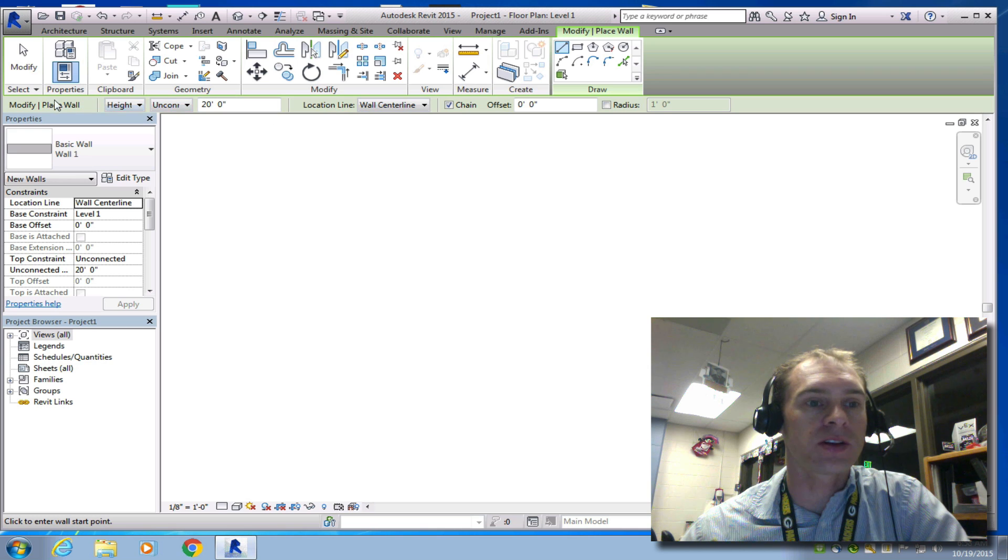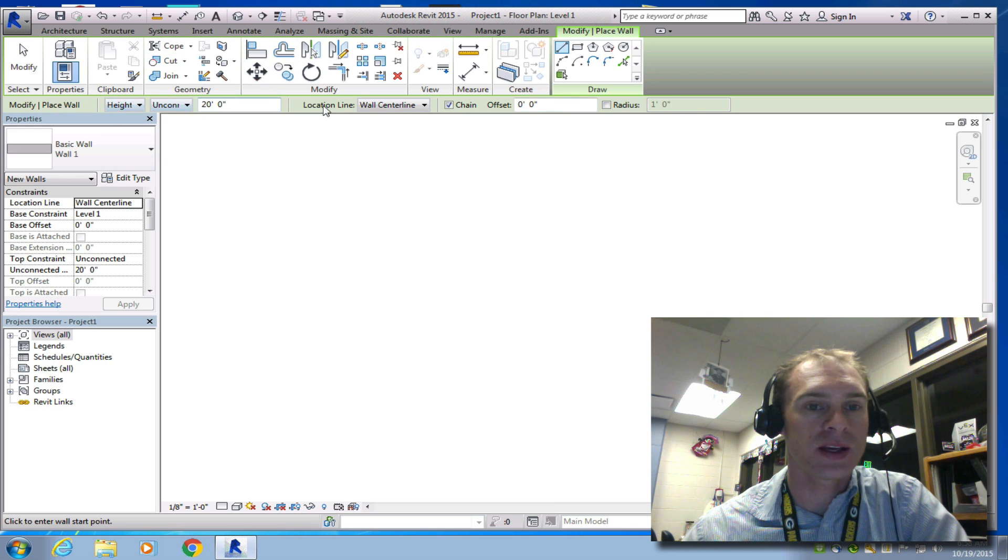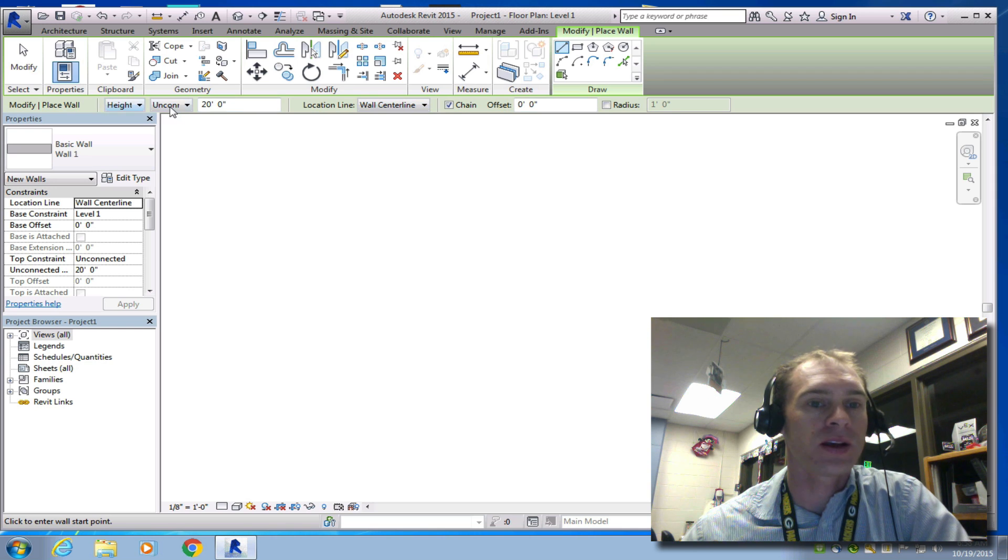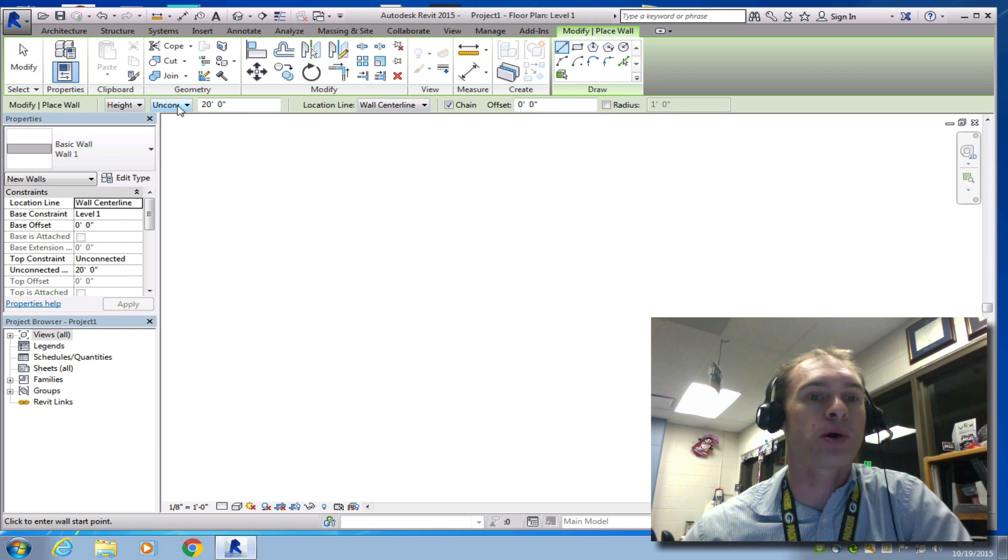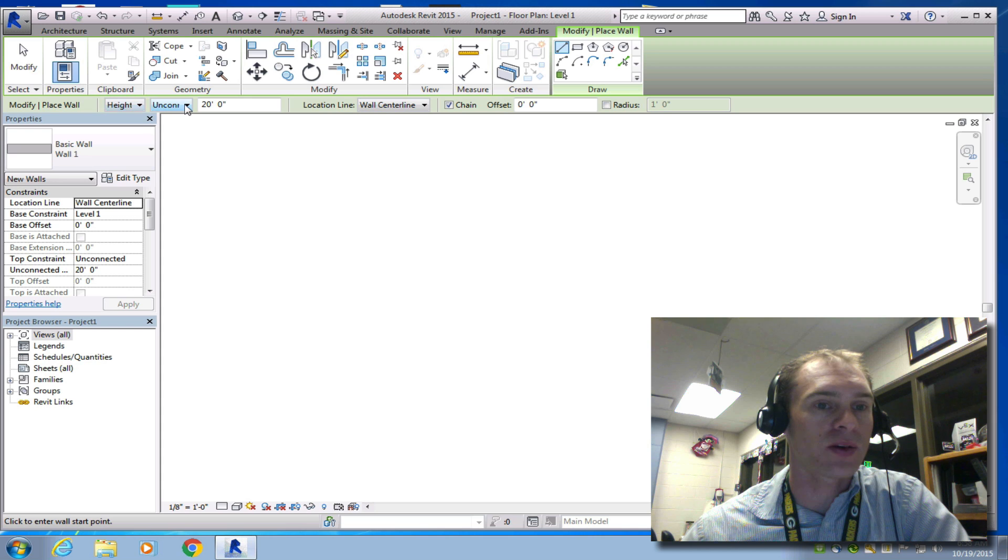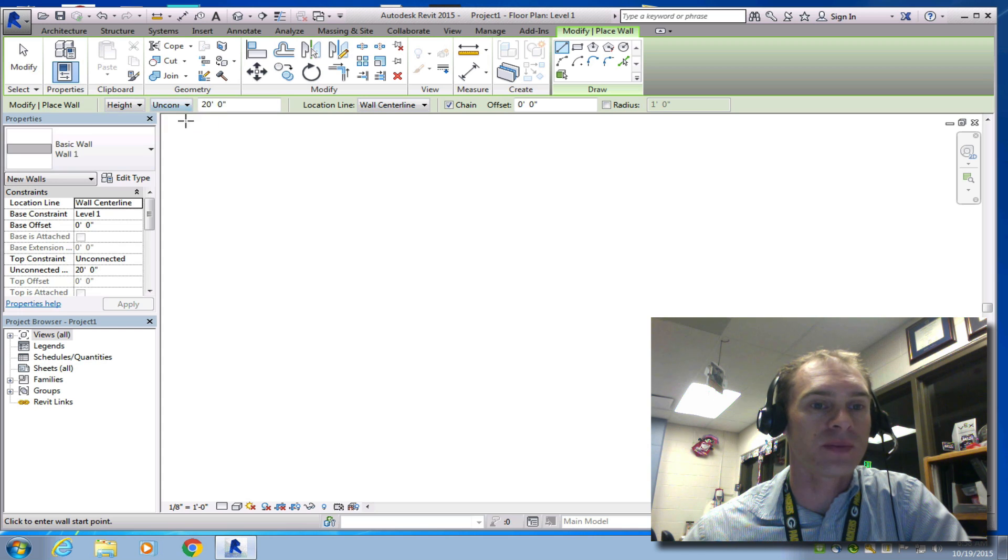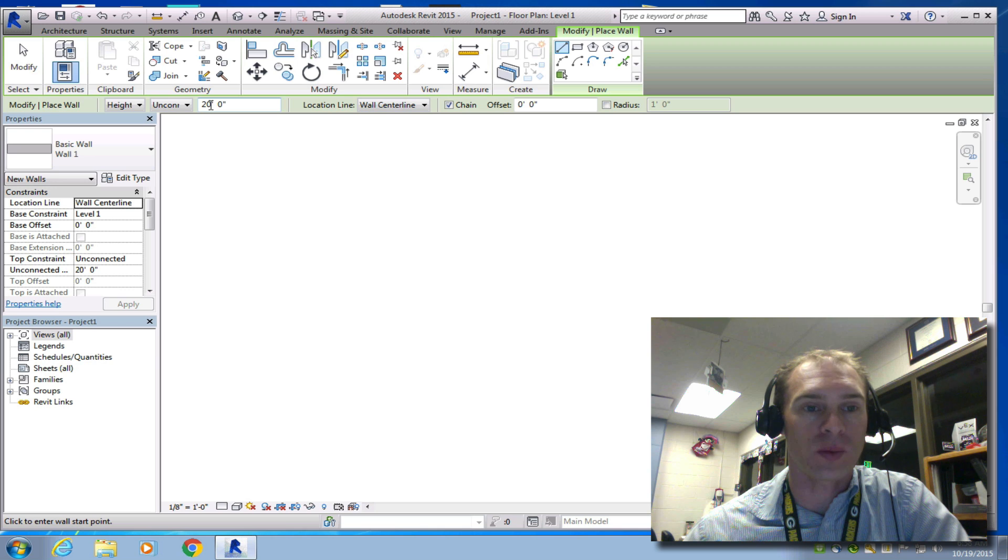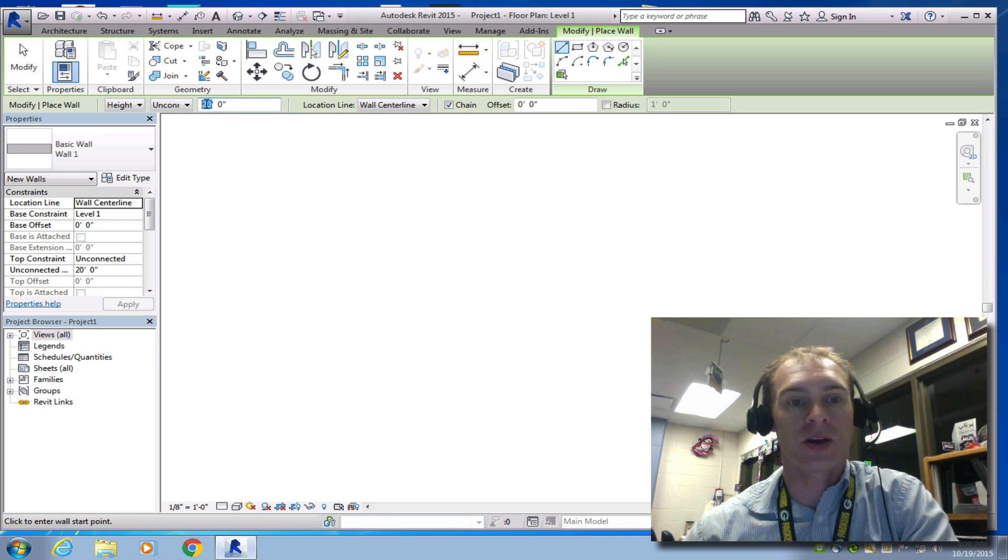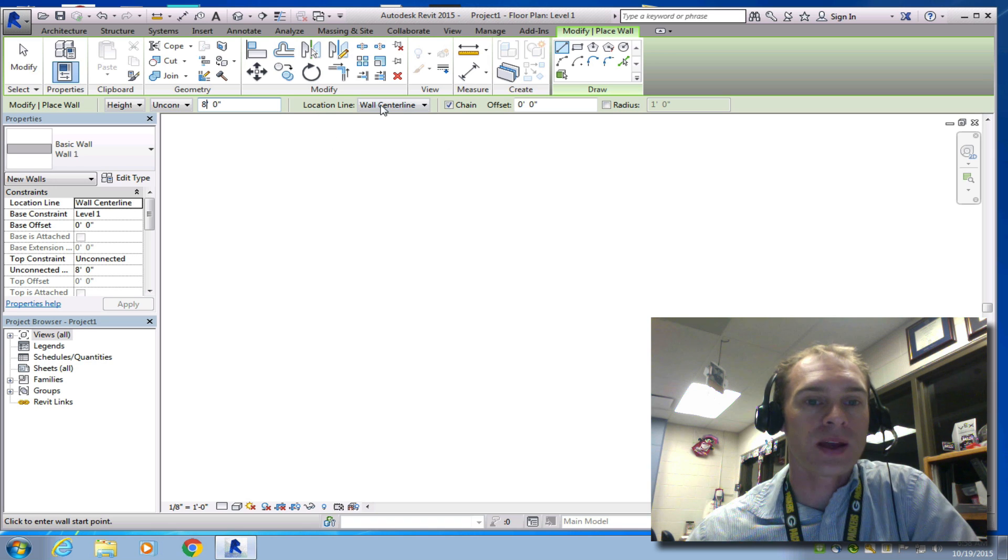A couple things to note is usually when you select something, you're going to have this green bar here. This gives you some information about that component you're going to place. We can set this as a height or a depth. It is unconnected to the above level, and it's going to be a 20-foot tall wall. That's a really tall wall. So I'm going to actually set this right now because for our shed, we only want it to be 8 feet tall.